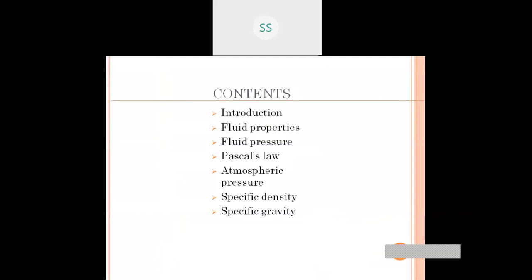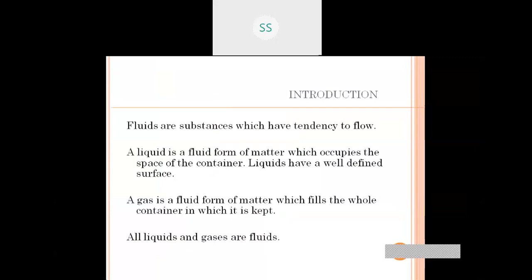The contents of this unit are: introduction to fluid, fluid properties, fluid pressure, specific density, and specific gravity. Fluids are substances which have the tendency to flow. All liquids and gases are fluids.